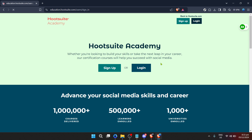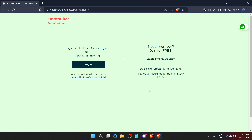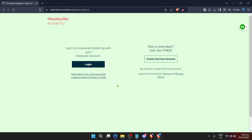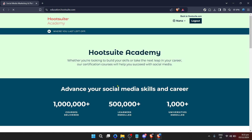Once you're on the Hootsuite Academy homepage, you'll need to log in to access the full suite of courses and materials. To do this, find and click on the login button — it's usually located at the top right corner of the web page. A simple click will take you to the login page where you input your credentials. If you don't already have an account, don't worry — Hootsuite makes it easy to sign up so you can start learning in no time.